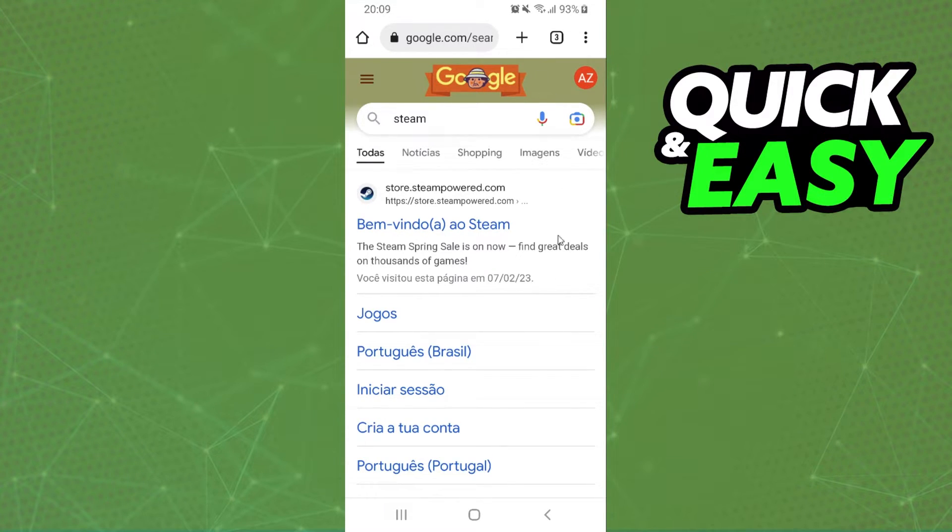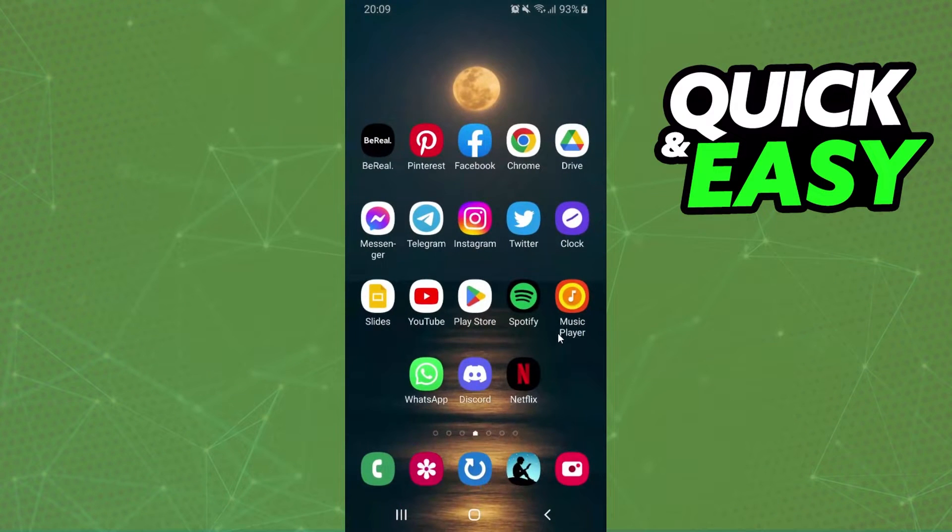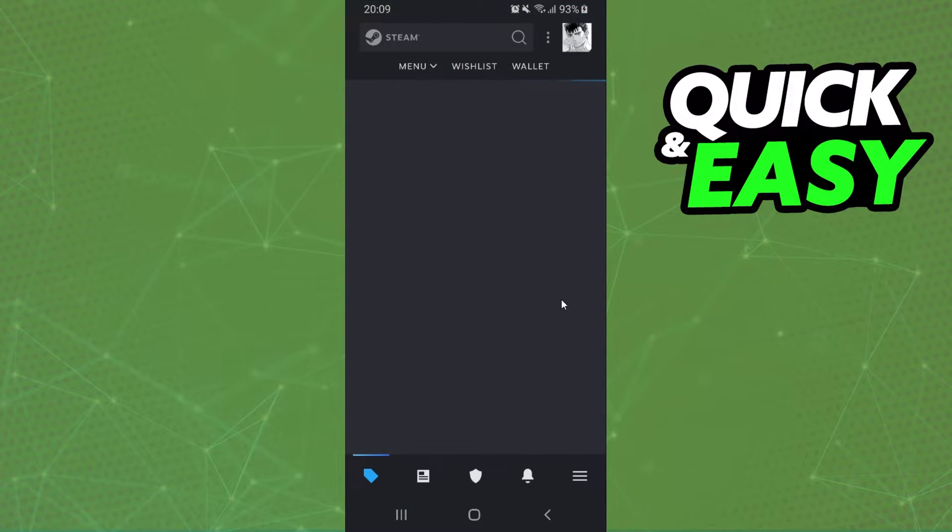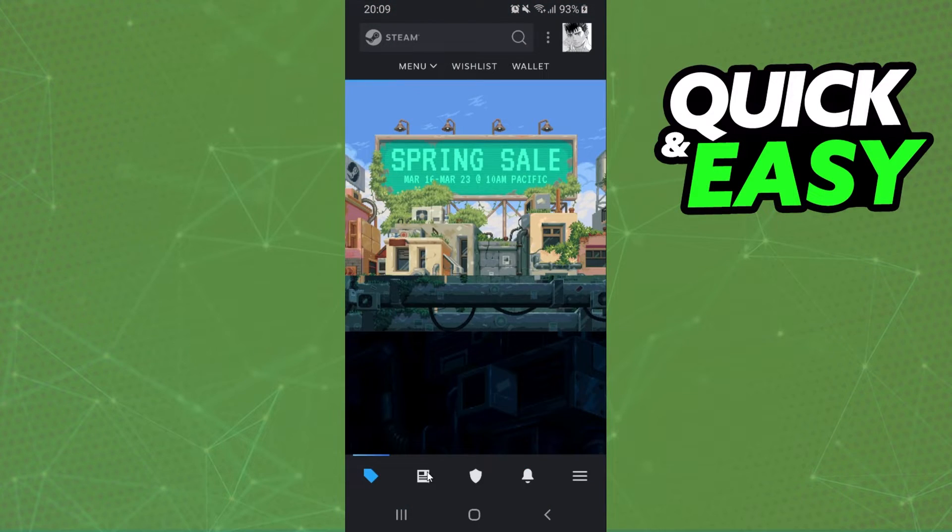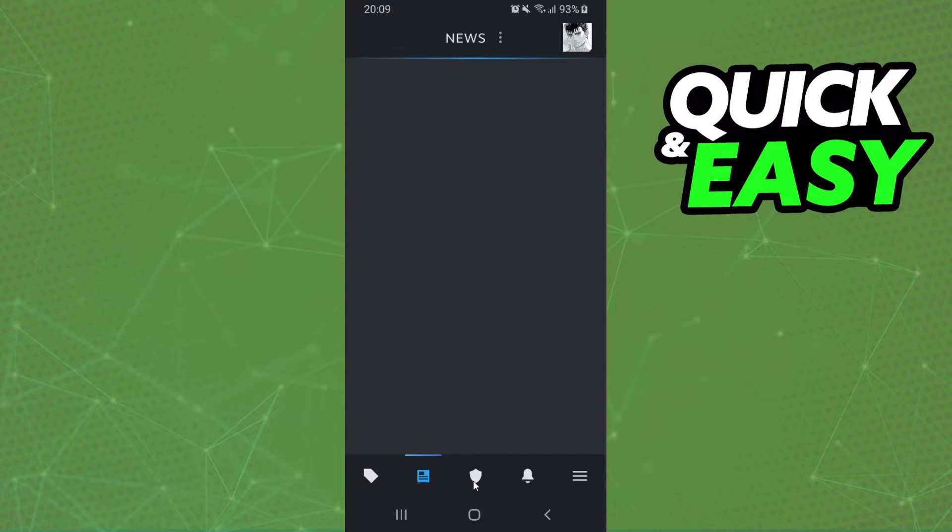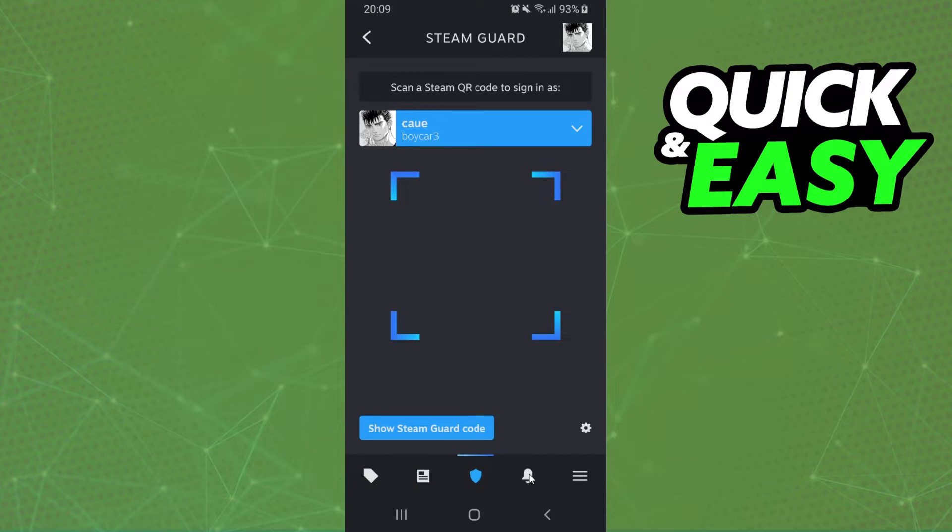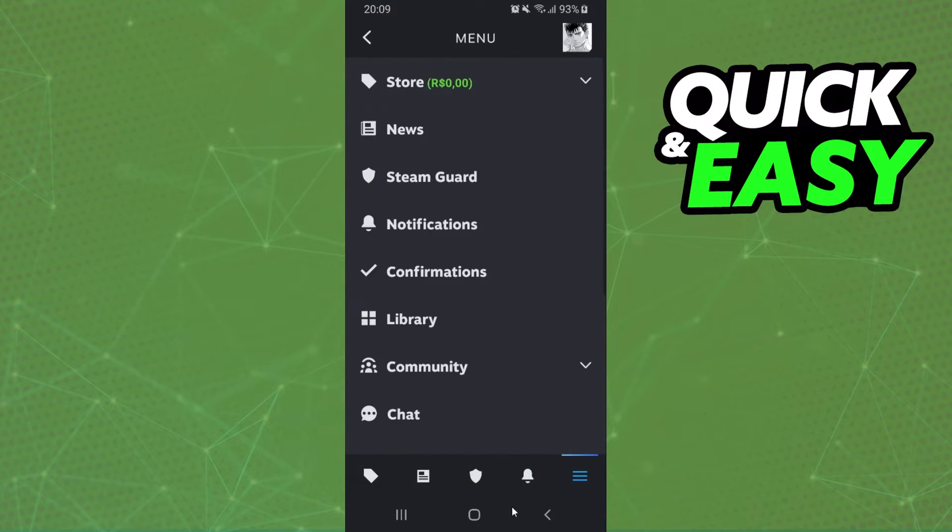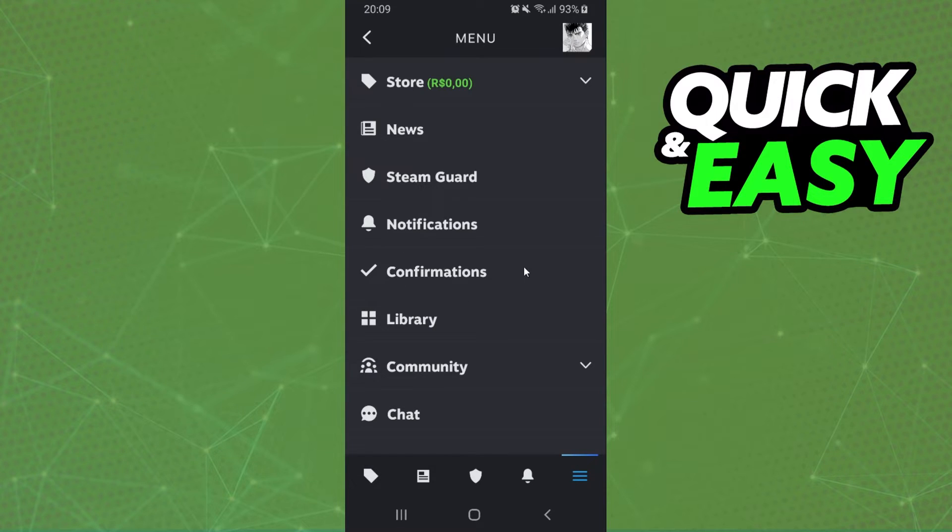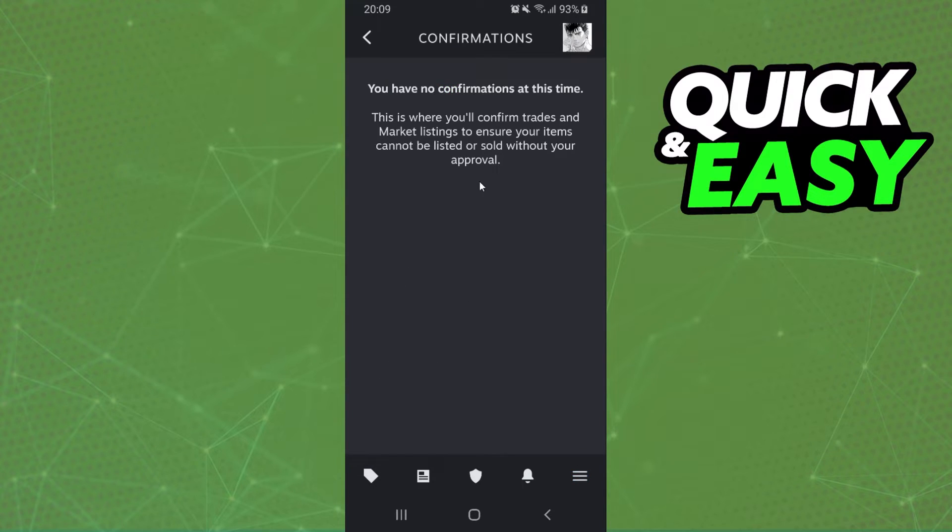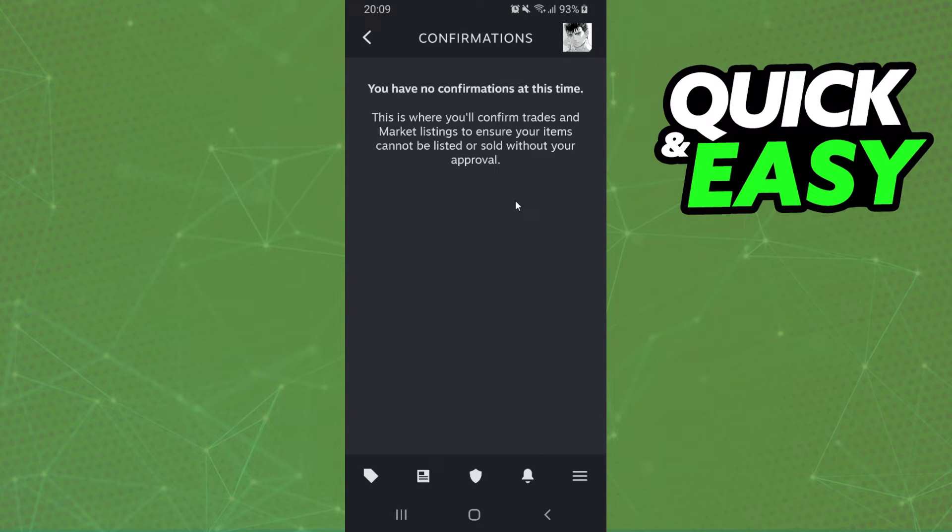After doing that, open Steam Guard on your phone. You will see several options. Come to the three lines menu and select Confirmations below Notifications. You need to confirm the trade and you will accept the trade offer on mobile.